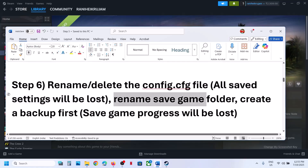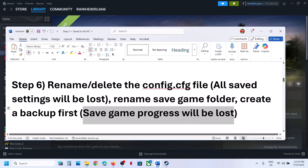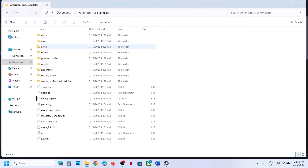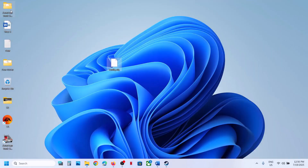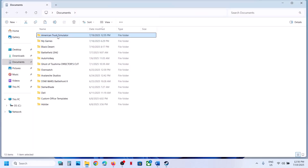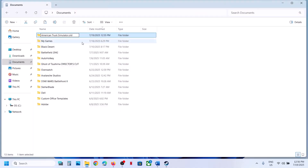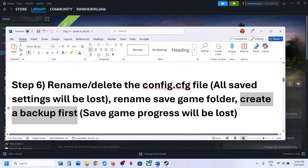The next step is to rename the save game folder. When you rename it, you will lose all save game progress and have to start from scratch, so create a backup first. Go to Documents, find the game folder, make a right click, copy the folder and paste it to the desktop. Once you have a backup, rename the folder, then launch the game and check. The game will start from scratch.